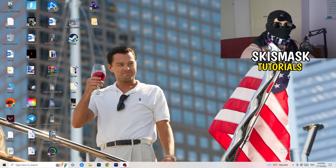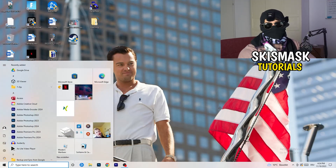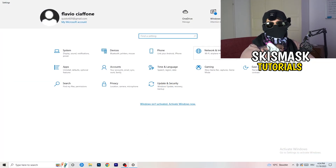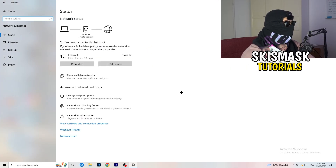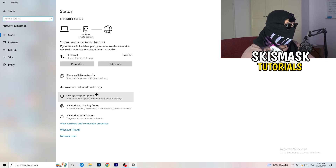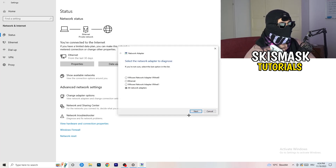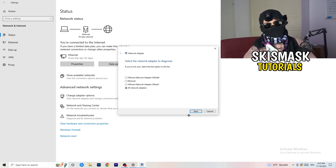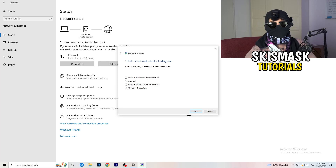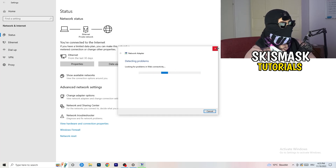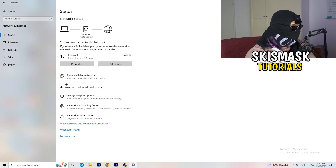Next, click on the Windows symbol in the bottom left corner or press the Windows key on your keyboard, go to Settings, and click on 'Network and Internet.' There are a lot of options here. The first thing I want you to do is click on 'Network Troubleshooter' — Windows will detect any network-related problems on your PC and try to solve them. After that, go to 'Change Adapter Options.'